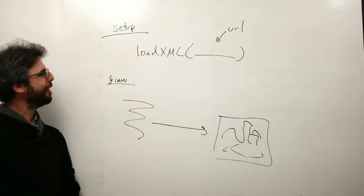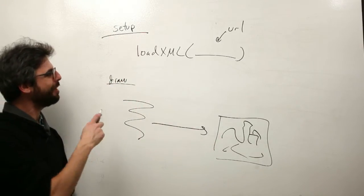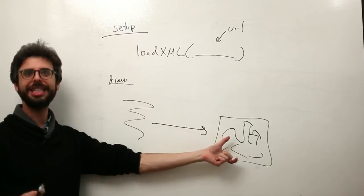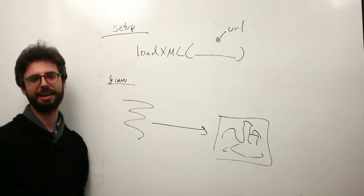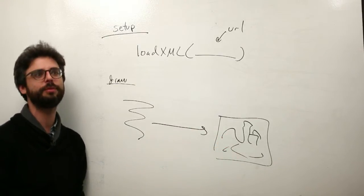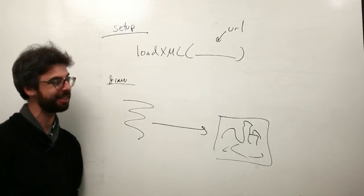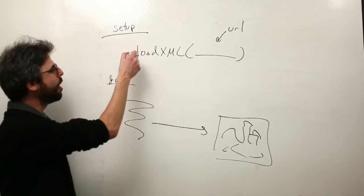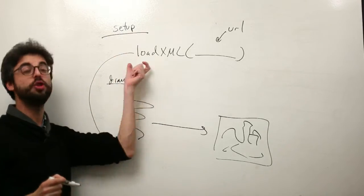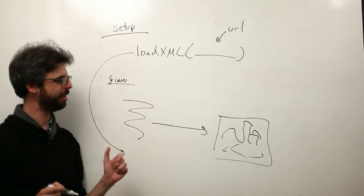What if this data that we use to draw changes every five minutes or every five seconds or every half a second? What if every so often I want to ask in draw for new data?